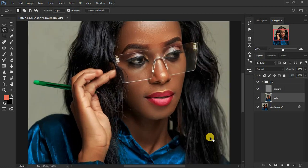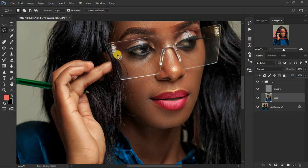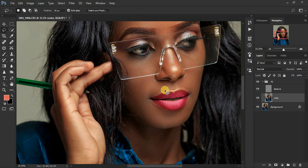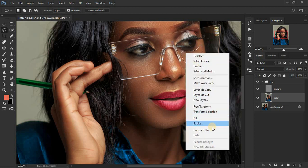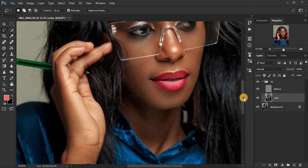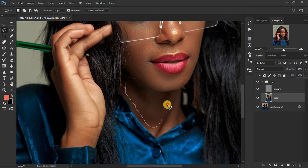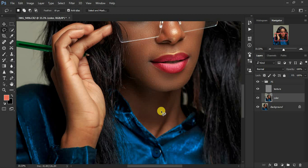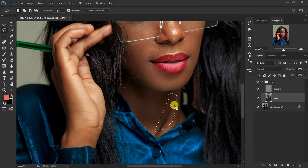Zoom in and continue applying the effect. Avoid areas close to the model's glasses, as it may blur out those details. Don't forget the neck area — most retouchers tend to miss it. If the effect looks too strong on any area, press Shift+Ctrl+F to fade or reduce that effect.